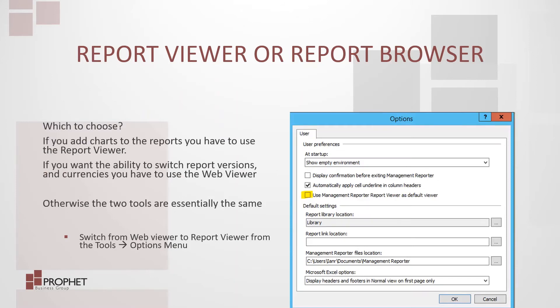Which to choose? If you add charts to the reports, you have to use the report viewer. If you want the ability to switch report versions and currencies, you have to use the web viewer. Otherwise the two tools are essentially the same.